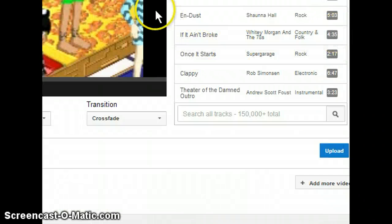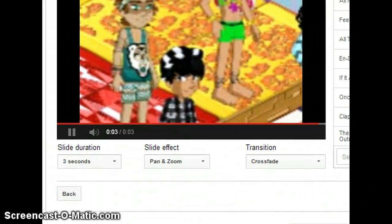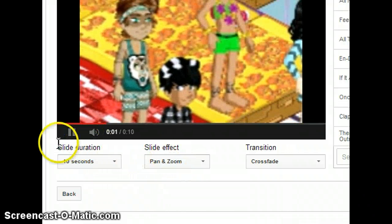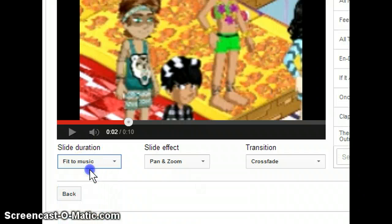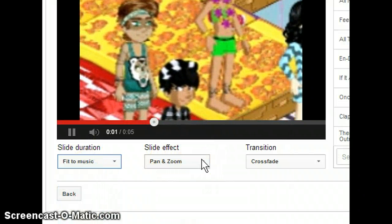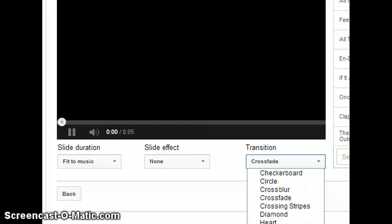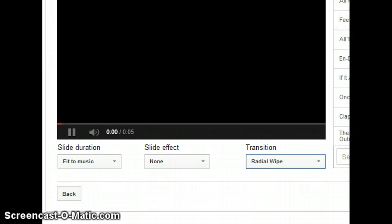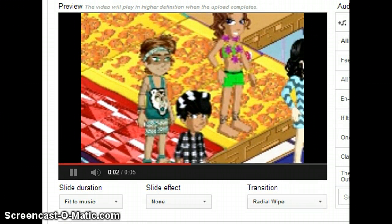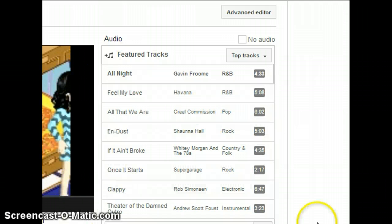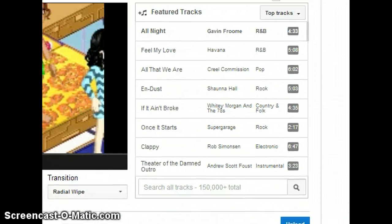I'm going to put Next, which is going to be like that. Do slide variations, up to 10 seconds. I can make it whatever I want. Fit to Music. And I'm going to do none. Crossfade. Radio-wise - I like radio-wise. You have to pick Audio, Advanced Editor, and you're going to press Upload, and a lot of things are going to pop up.